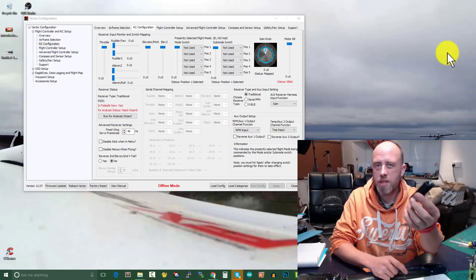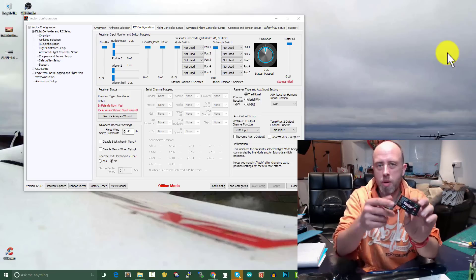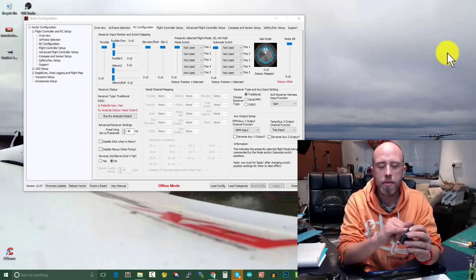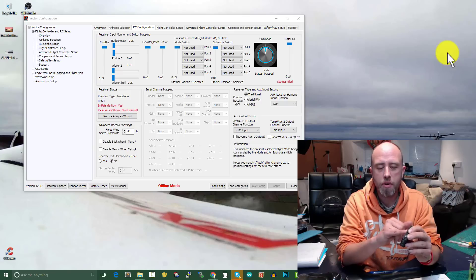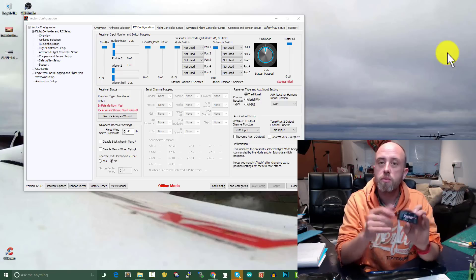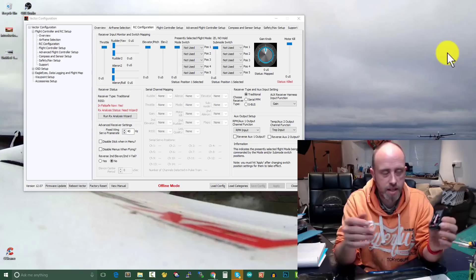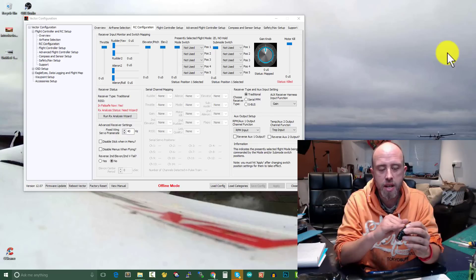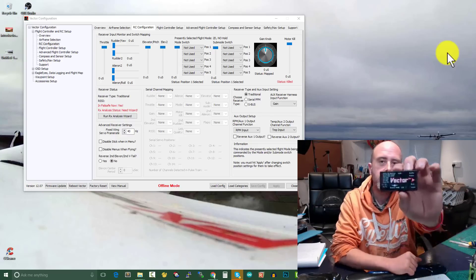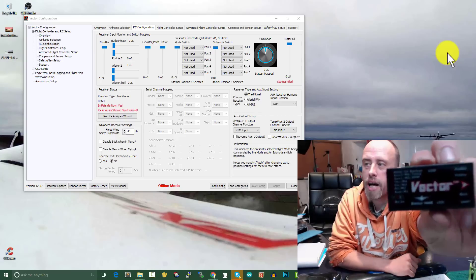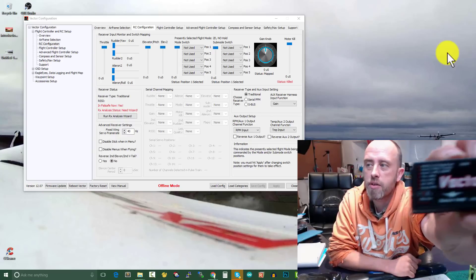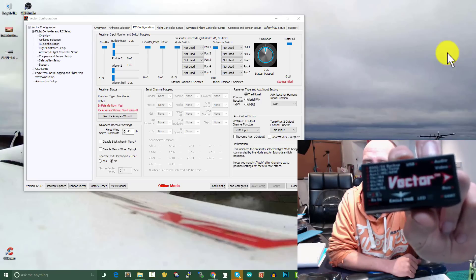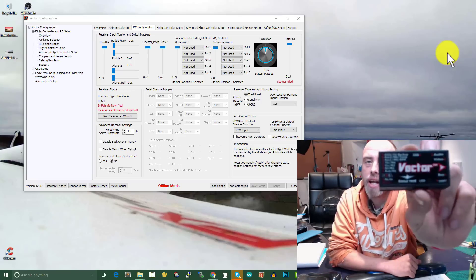So on the Eagle Tree Vector, you're going to have to take my word for it because you won't be able to see it on the screen. We have rudder, aileron, elevator, and throttle which are our standard outputs. That's happy days. But then we've got auxiliary one and auxiliary two.